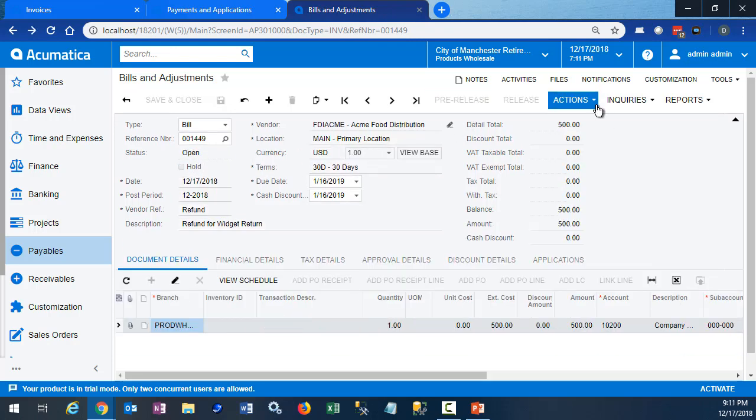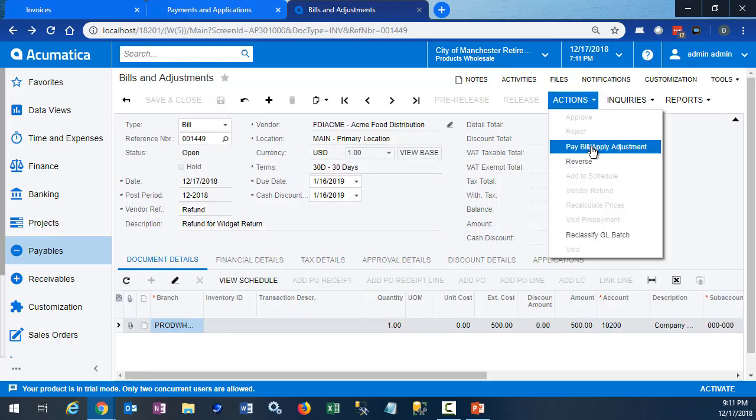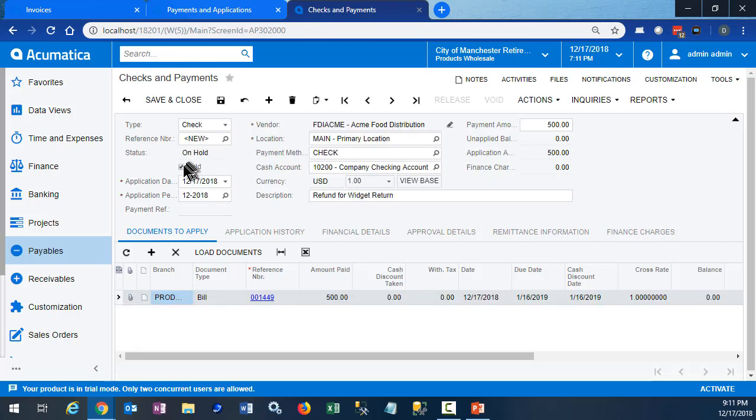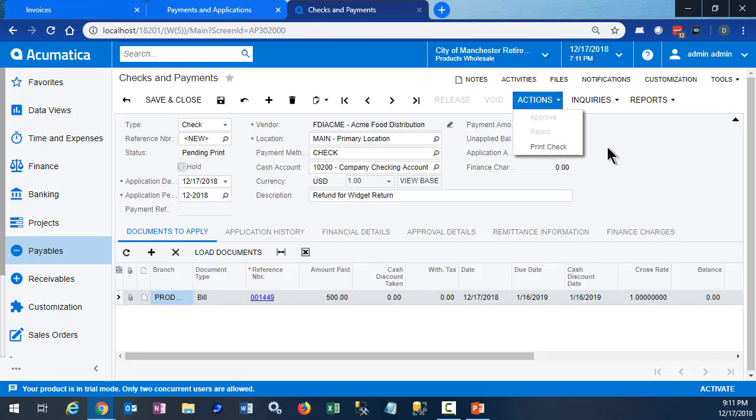The next step should be familiar to you. We pay the bill. We create that check. We print the check and release it. And then our process is complete.